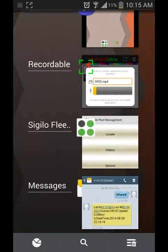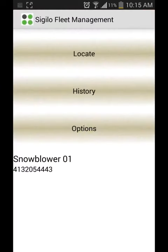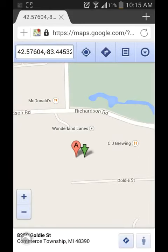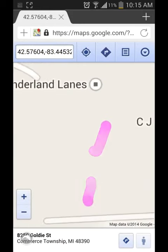Returning back to the Cihilo Fleet Management app, we can also view the history. This will show the data from when we last received the info of the GPS. When we select that, it will open it in the internet browser on Google Maps, and it will pinpoint the exact location of where the GPS was.